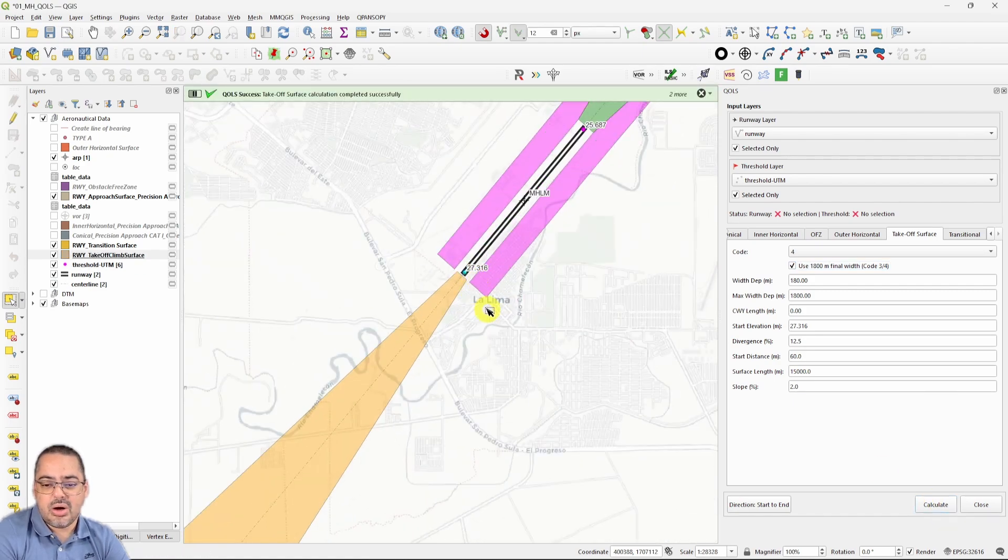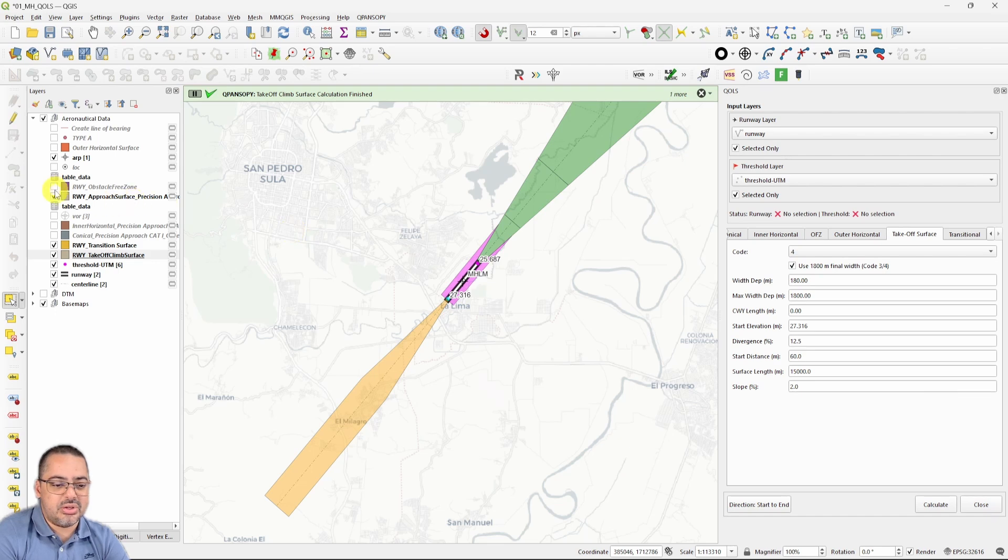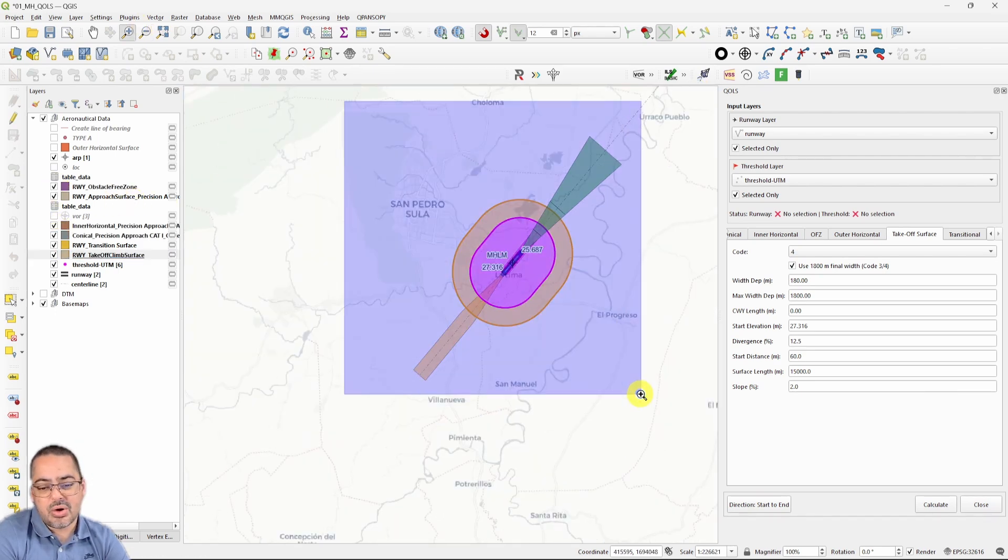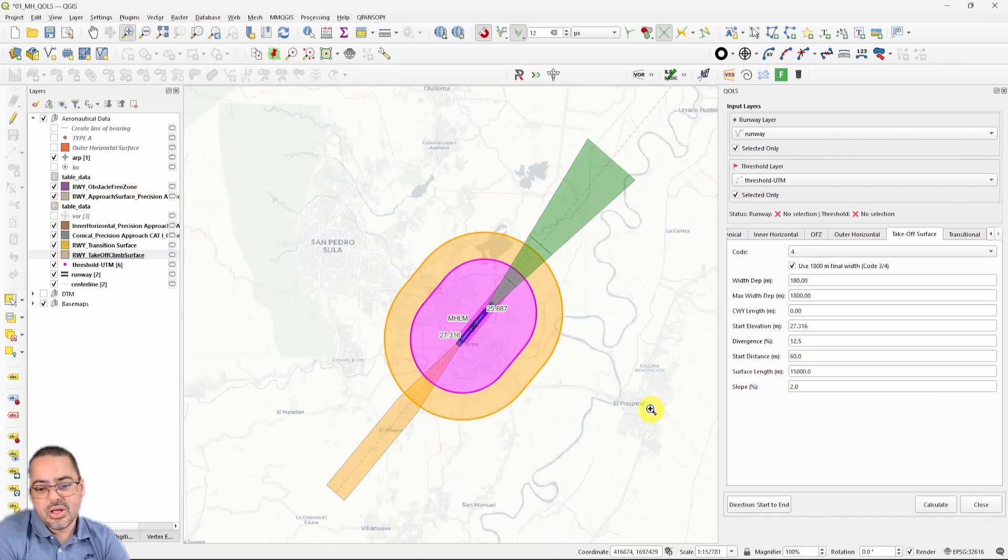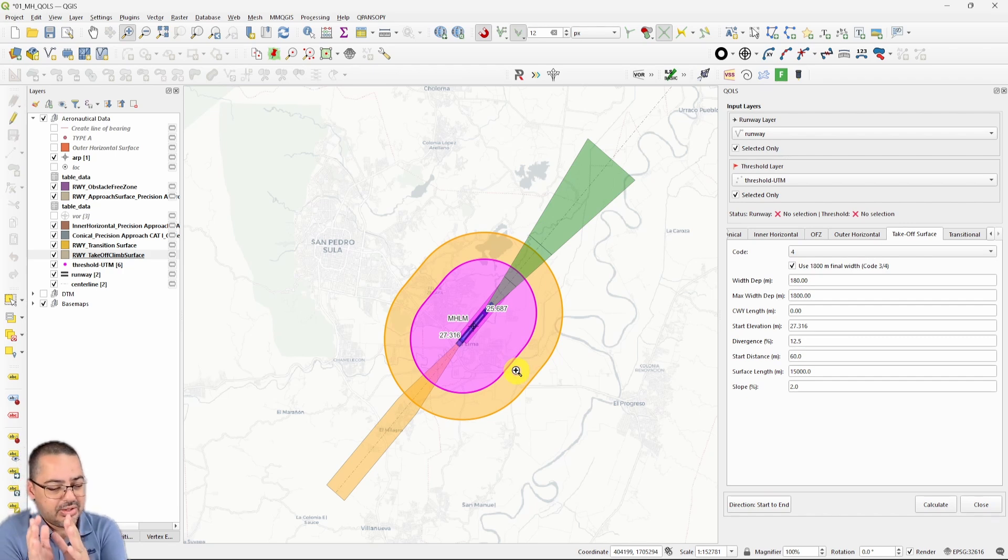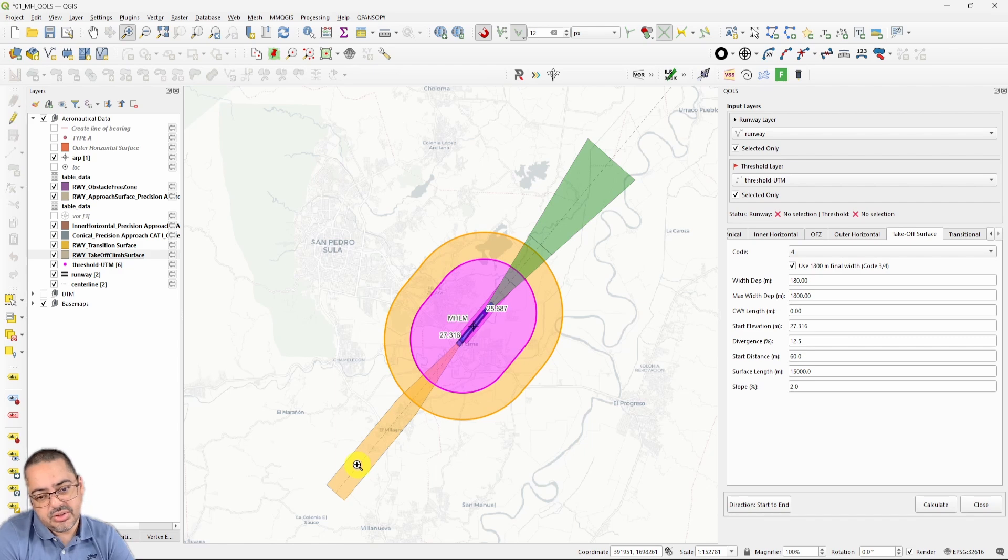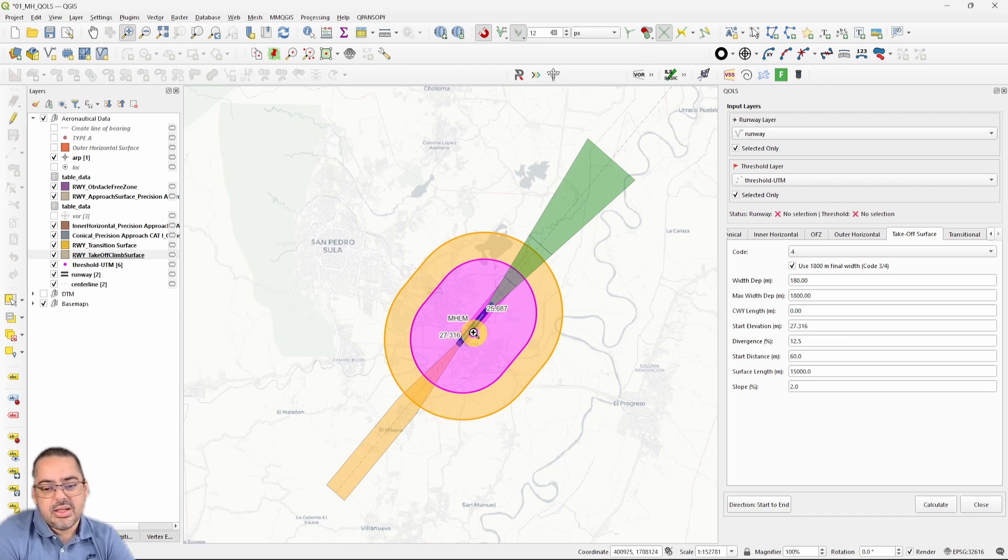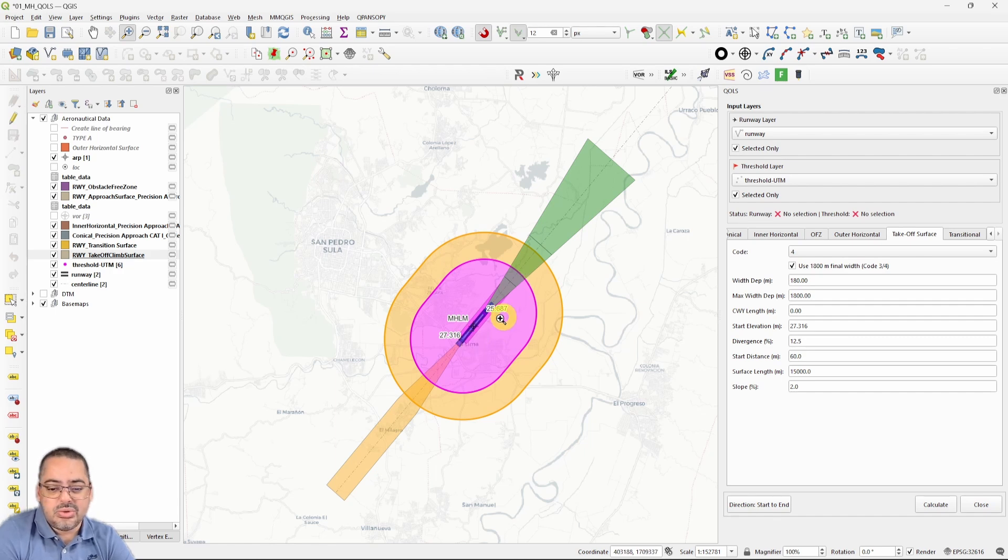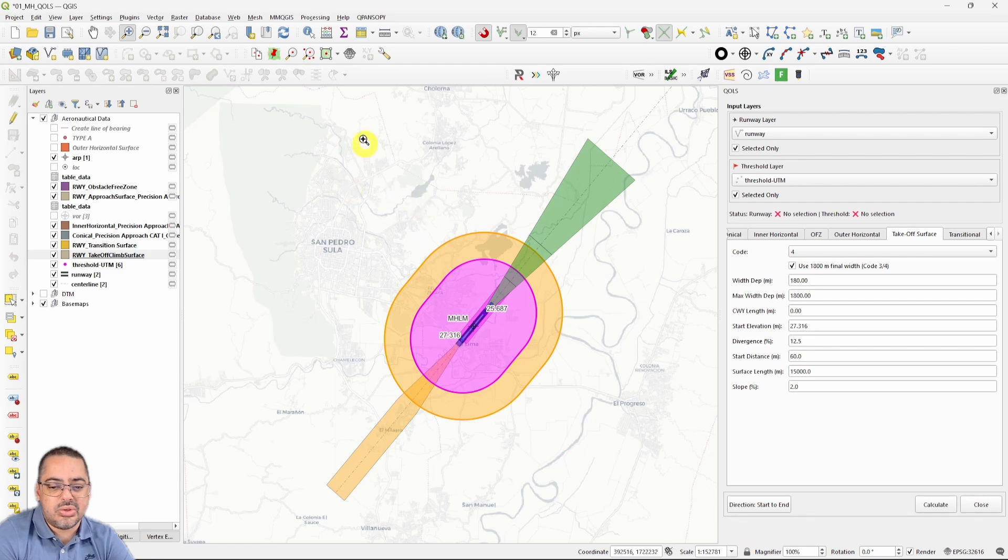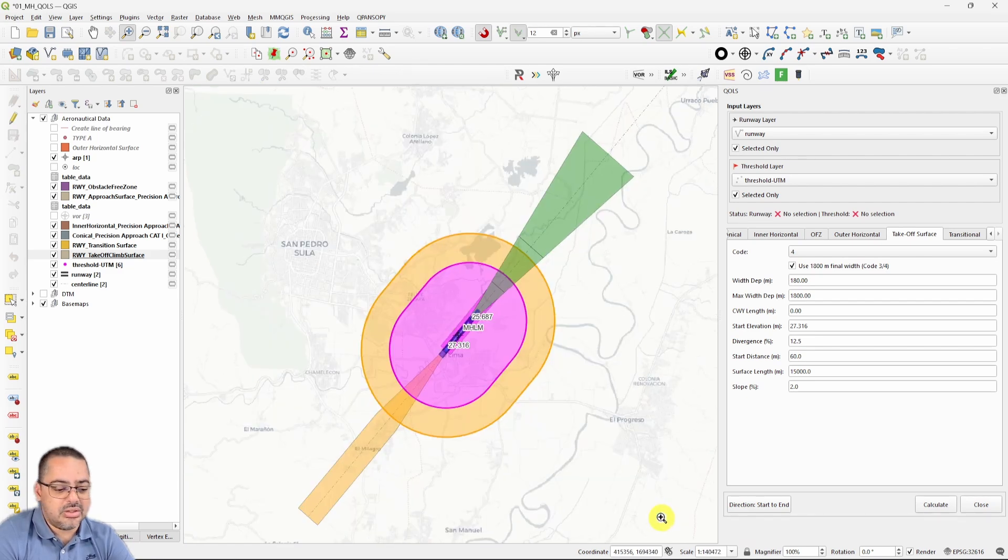If we turn everything on, we pretty much have the drawing for our obstacle limitation surface in this direction and the takeoff on the other. Now if the inner horizontal and the conical are the same on the other side and the width, we are only needing to do then the approach, the takeoff, and the transition on the other side in order to get our complete obstacle limitation surfaces. This is kind of less than 10 minutes to draw the area.